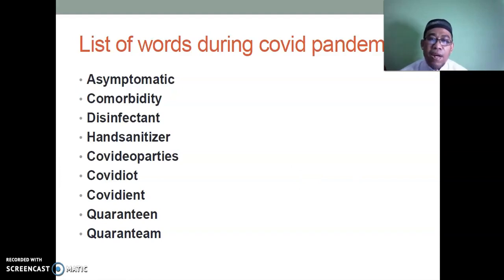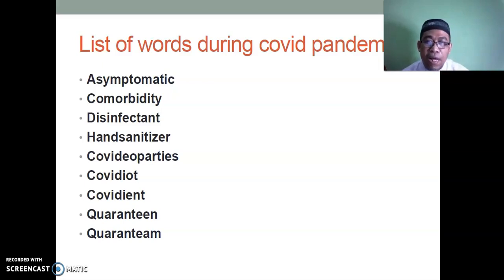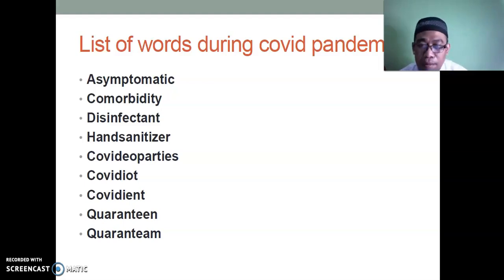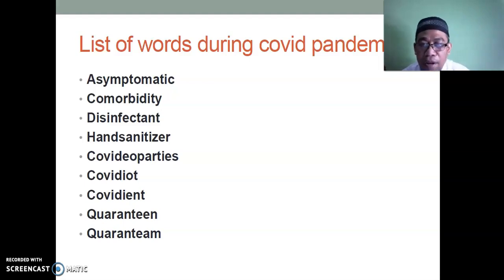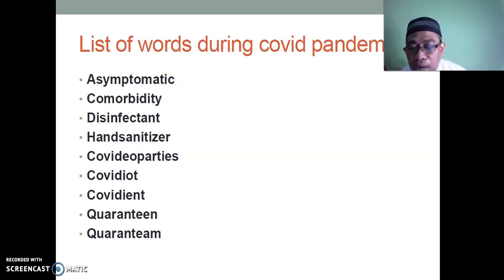Now, the last part — an assignment for students. Please state your name and provide comments. You may choose around five interesting examples. This is a list of words related to the COVID pandemic: asymptomatic, comorbidity, disinfectant, hand sanitizer, covidiopartis, covidiot (COVID + idiot), covidient (COVID + obedient), quaranteen (quarantine + teenager — a team in quarantine).